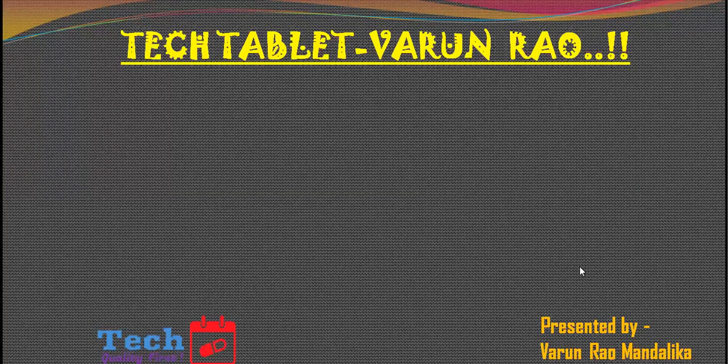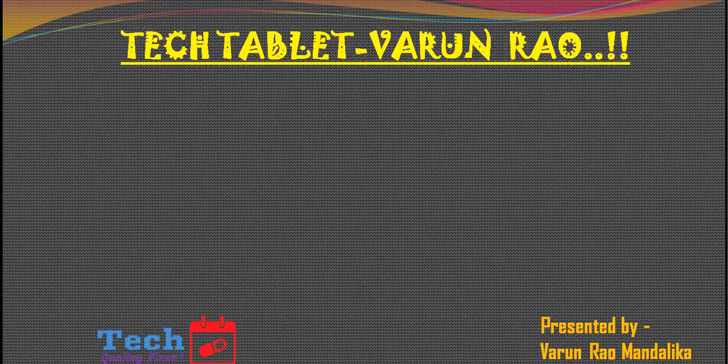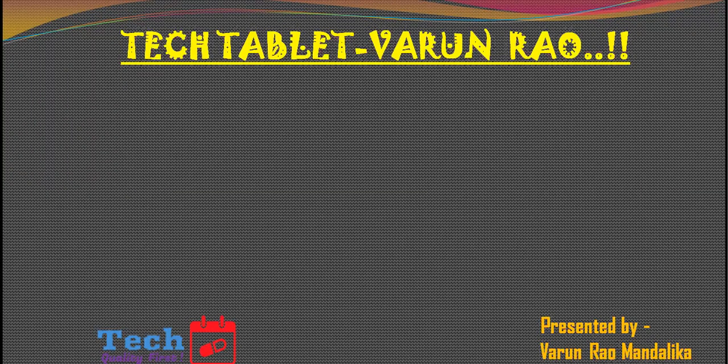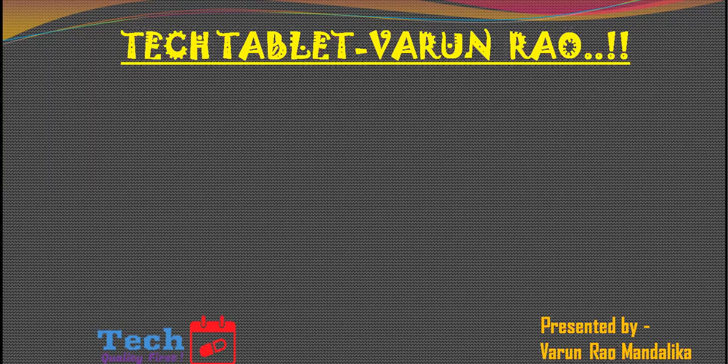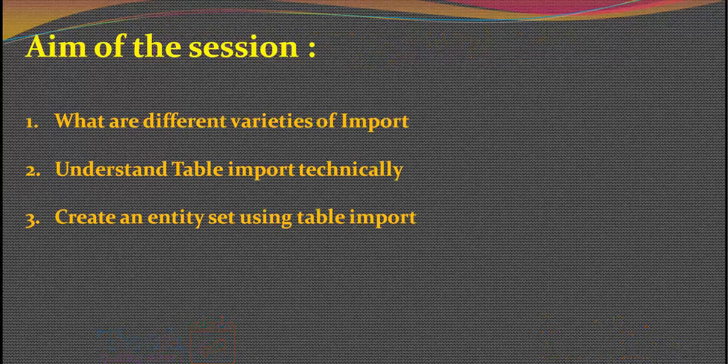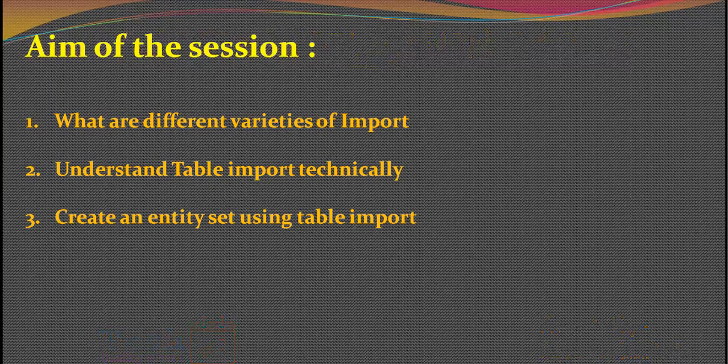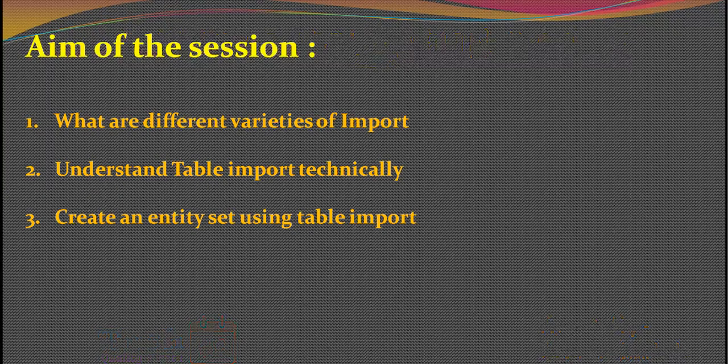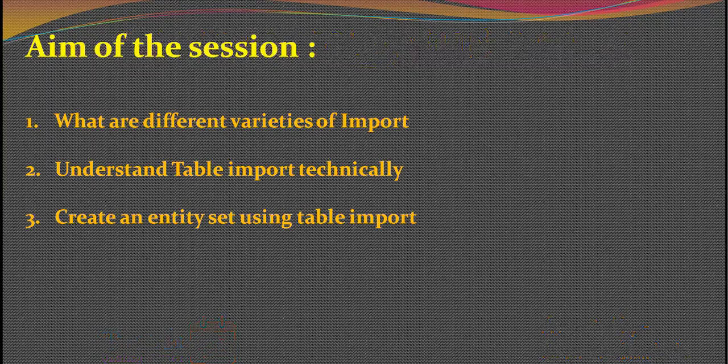Hi everybody, good evening and welcome to another session with me Varun Rao on Tech Tablet. In today's session, as we discussed earlier, we'll be looking at the next step of our data: what are the different varieties of import that we have.